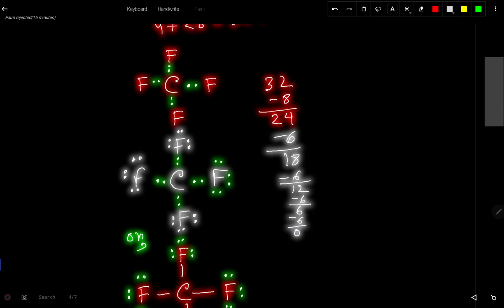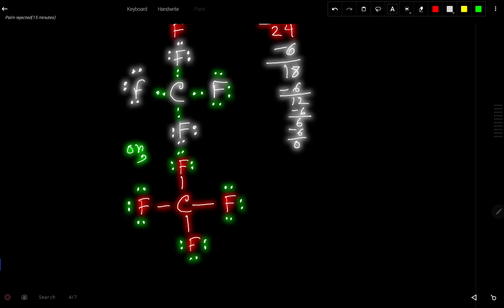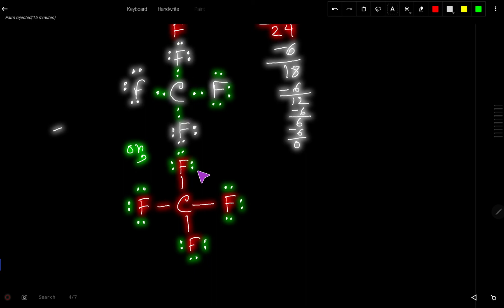Each fluorine now has 2, 4, 6, 8 electrons, and we have used all 32 valence electrons for this molecule. This is the Lewis structure of carbon tetrafluoride. We can also express the bond pairs as dashes, giving a clean structural formula.